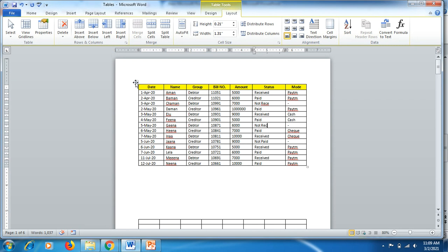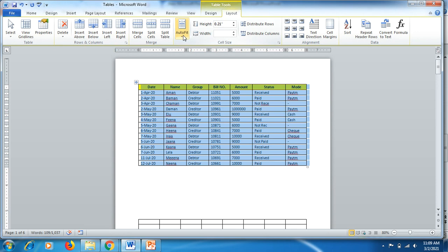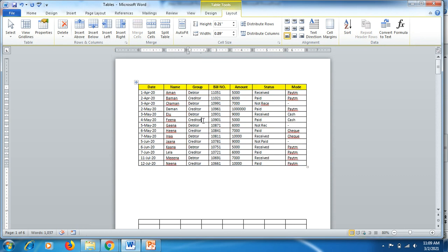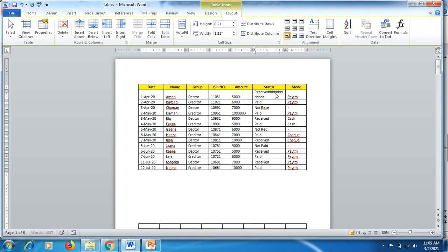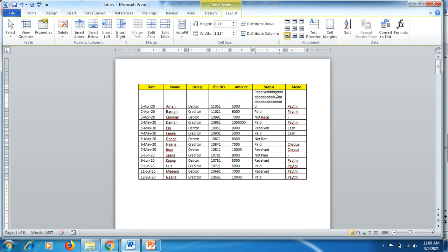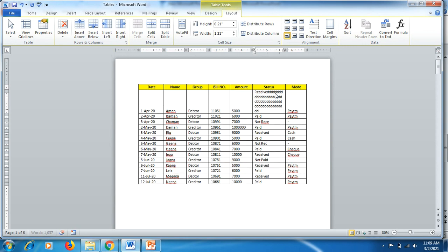The third option is Fixed Column Width. Once selected, the column already has a fixed width. If you start adding more words, the column size and dimension remain the same — it does not get wider or squeeze when adding or deleting information.